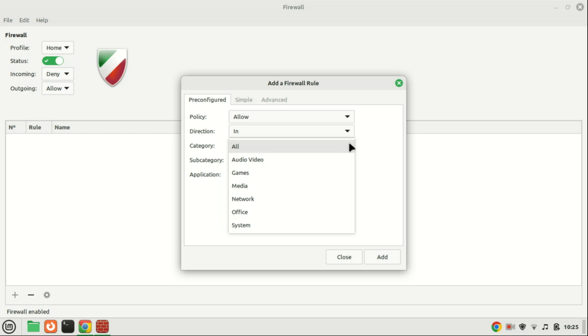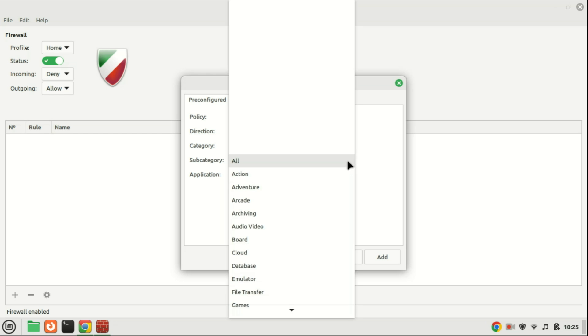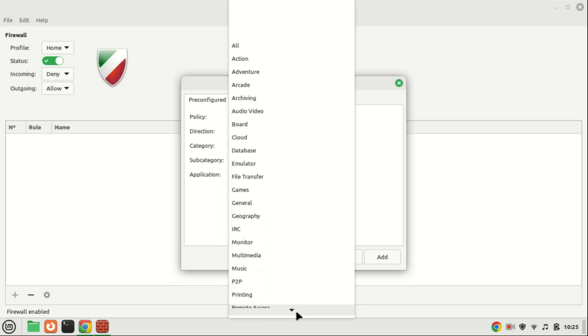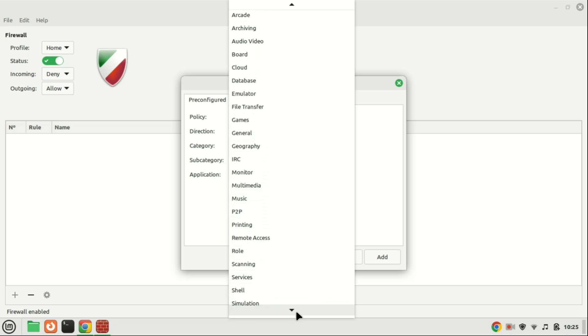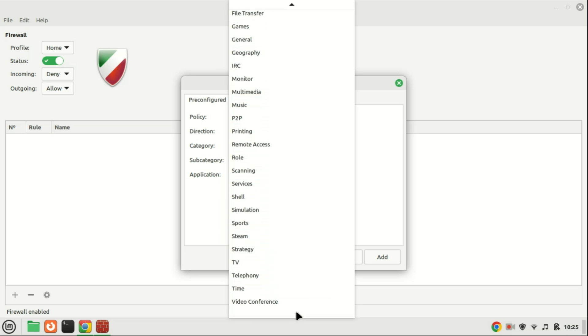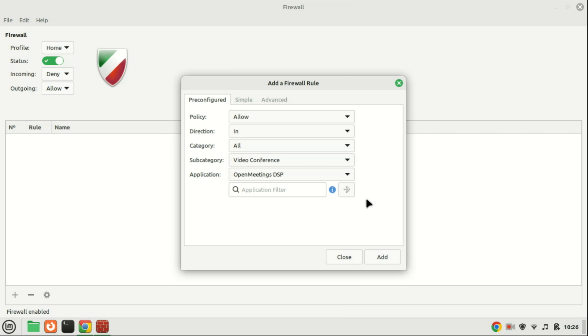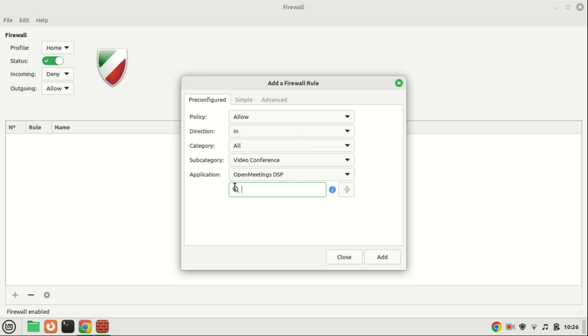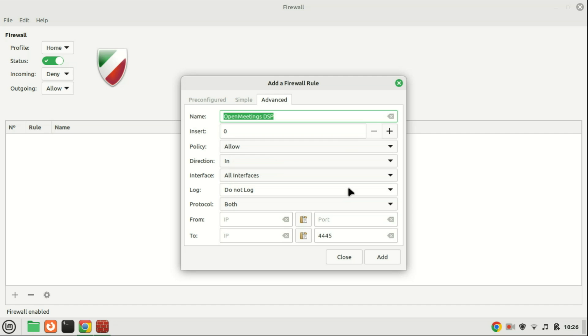In the category and subcategory, you can specify the programs you want to define restrictions for. Choosing an application option will automatically configure a set of ports tailored to the requirements of the specific application. This feature proves particularly beneficial for applications that may utilize multiple ports, or for users who prefer to avoid the manual creation of rules involving specific port numbers.